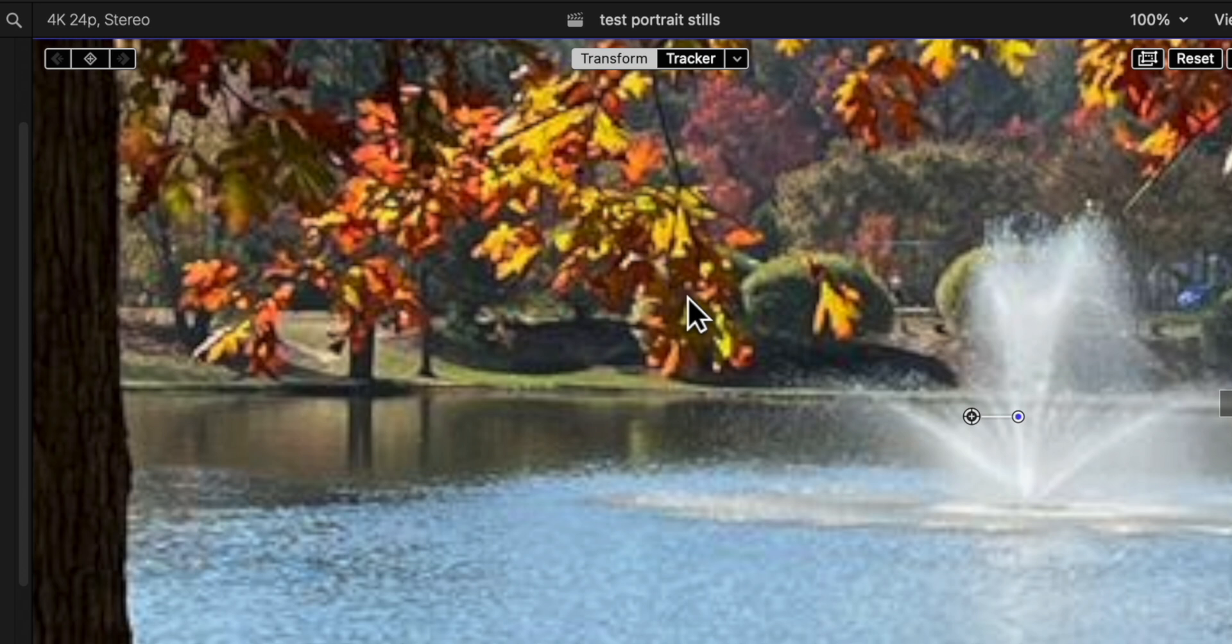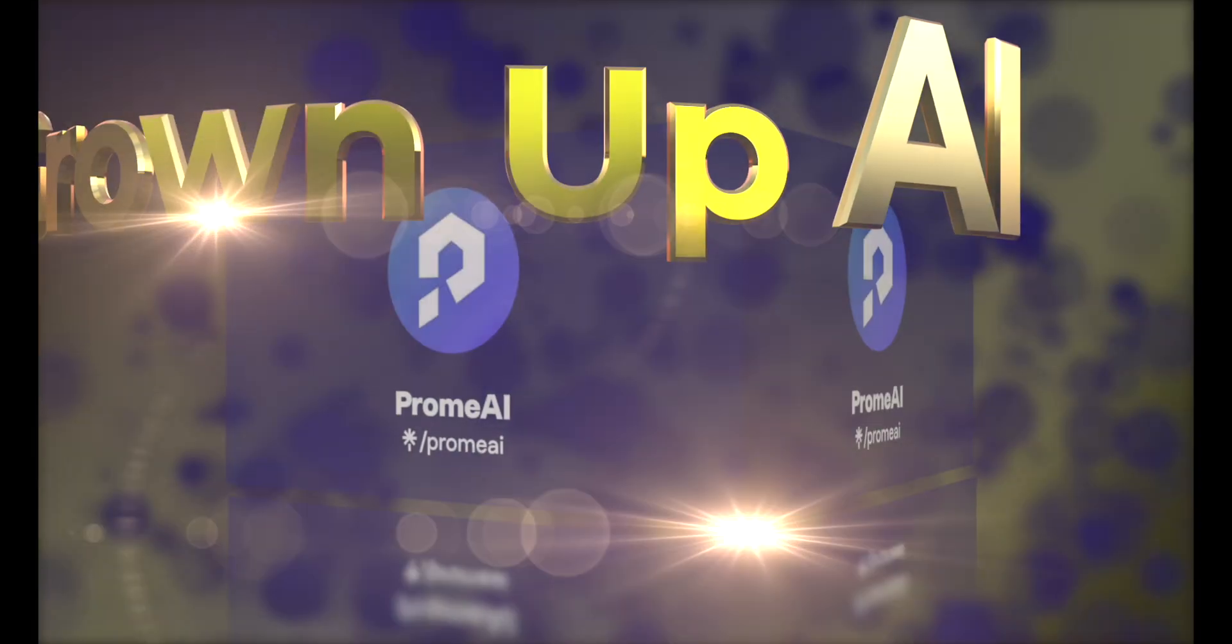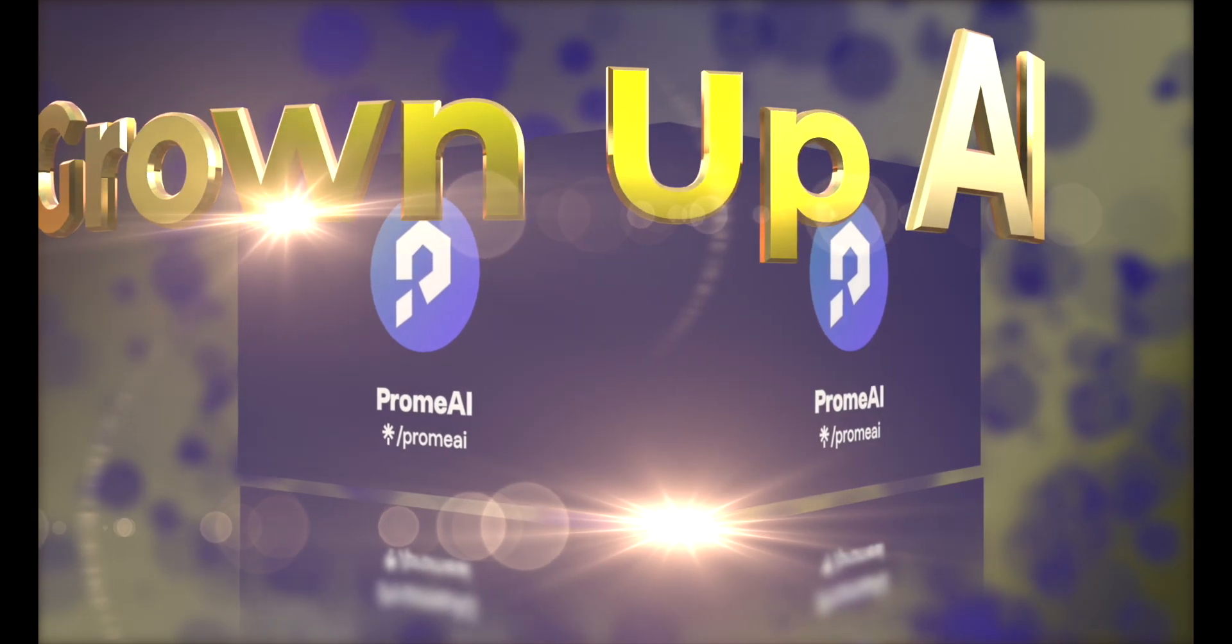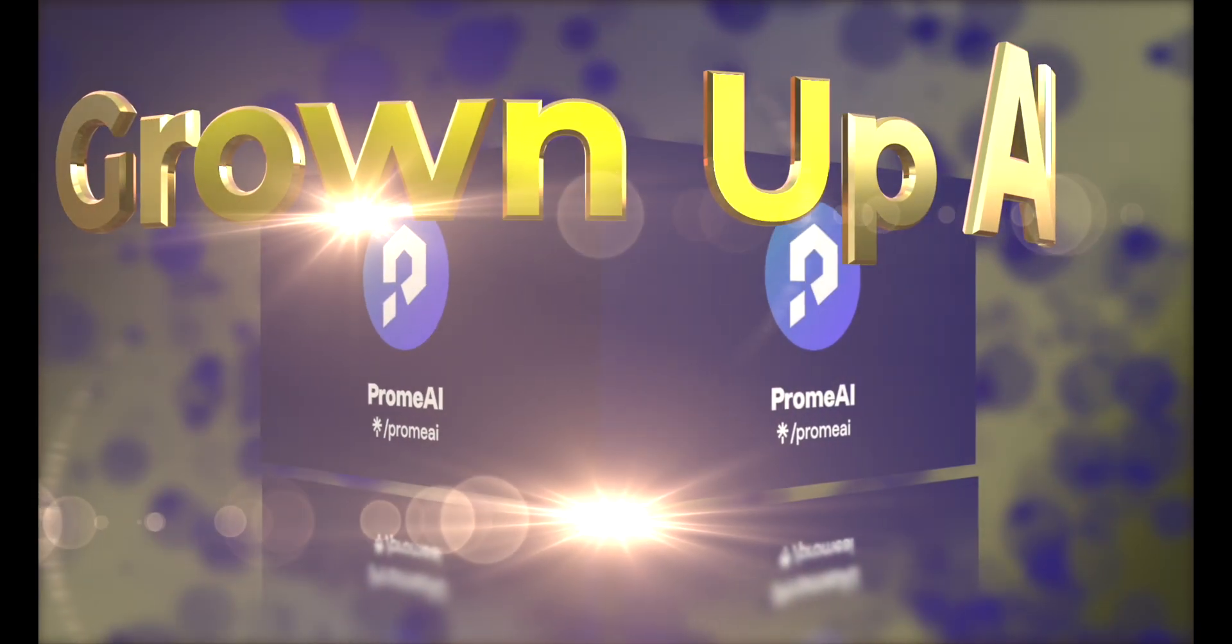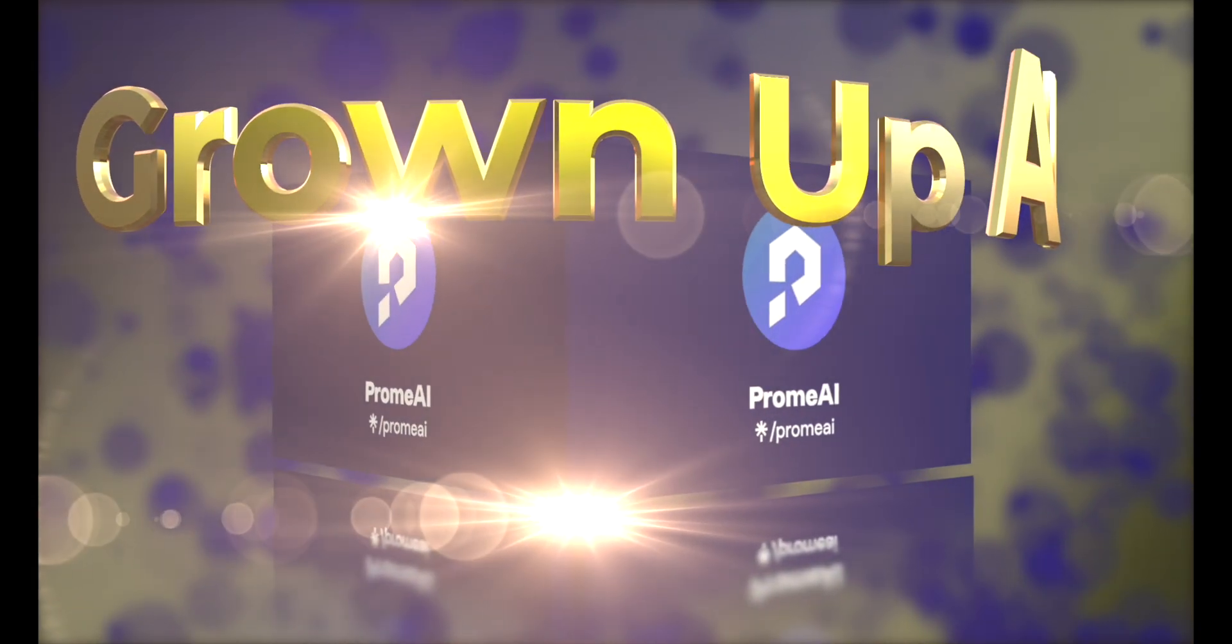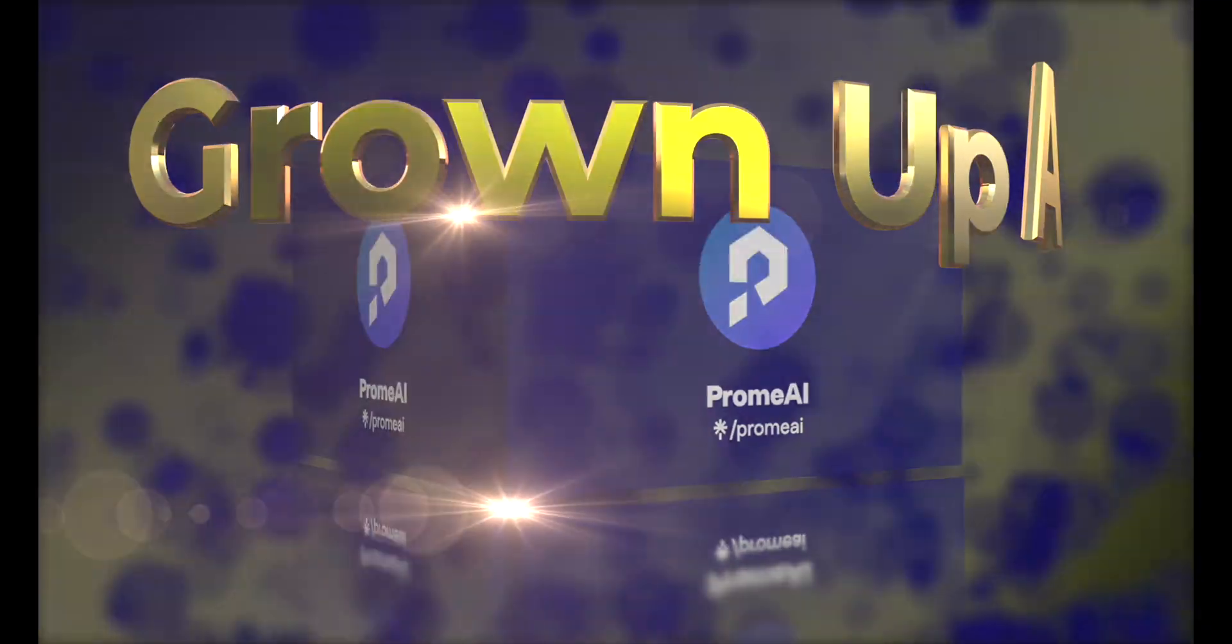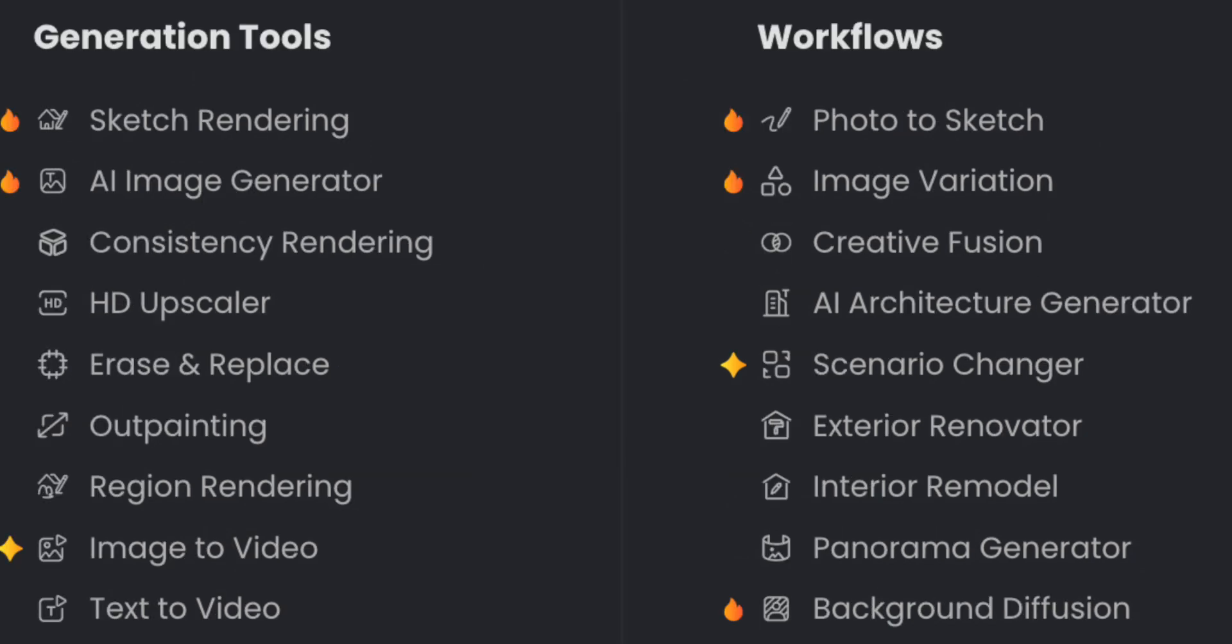I previously published a video about the generative AI application Promai. On that video I concentrated on the generation of images from text. The video link is in the description below. But there's more to Promai because the application can answer all of your dreams. I'm going to concentrate on just one of the tools in the Promai arsenal. It's called Outpainting, and the name says it all.